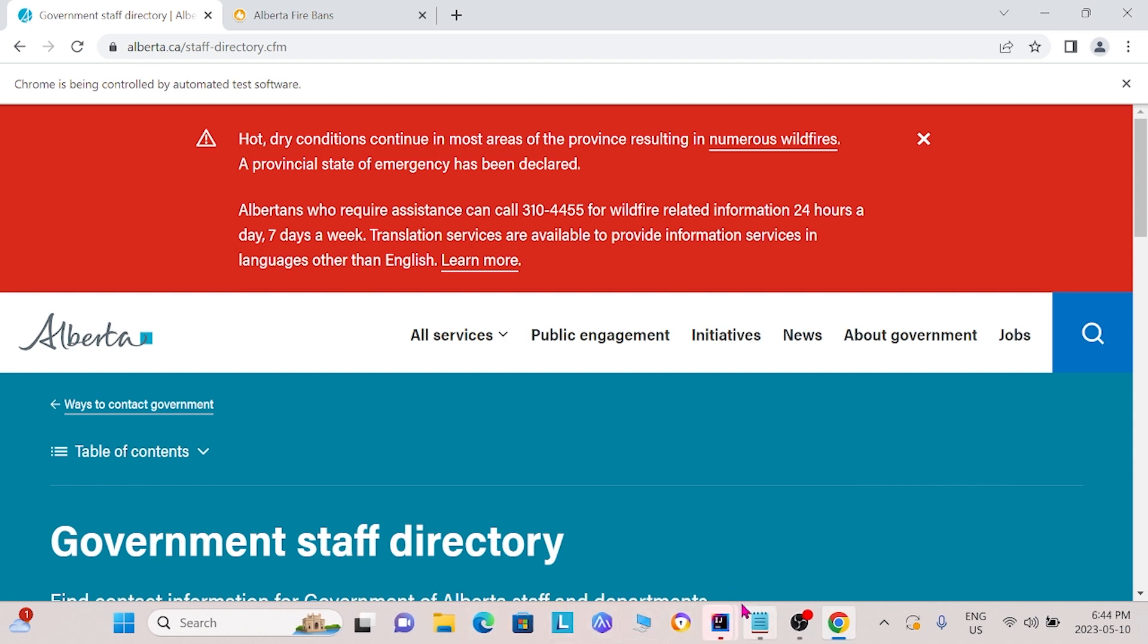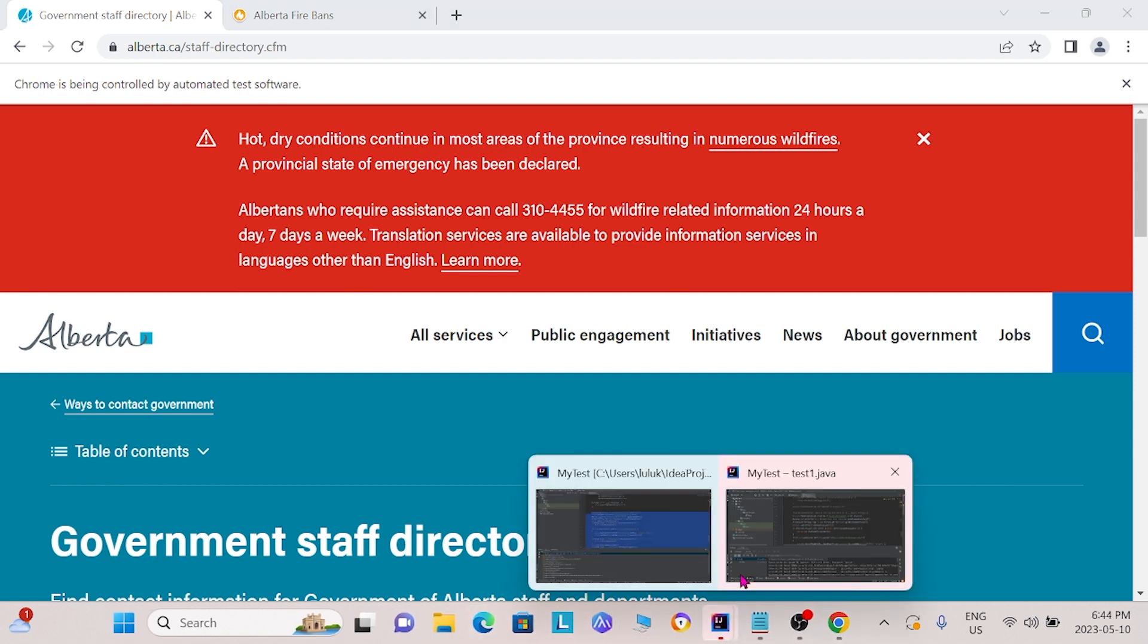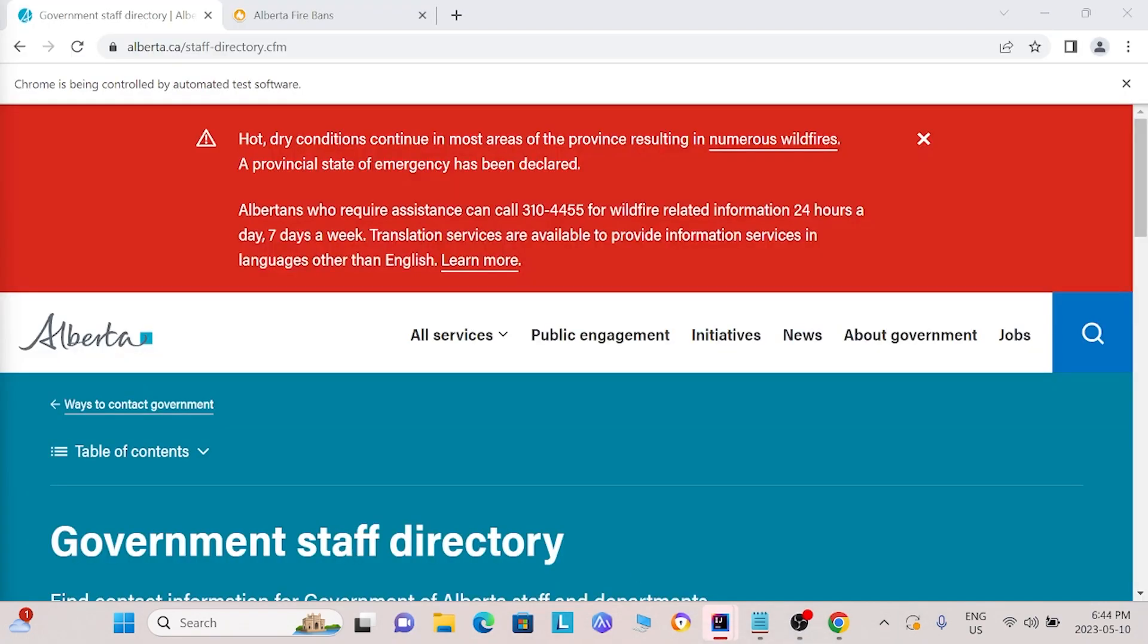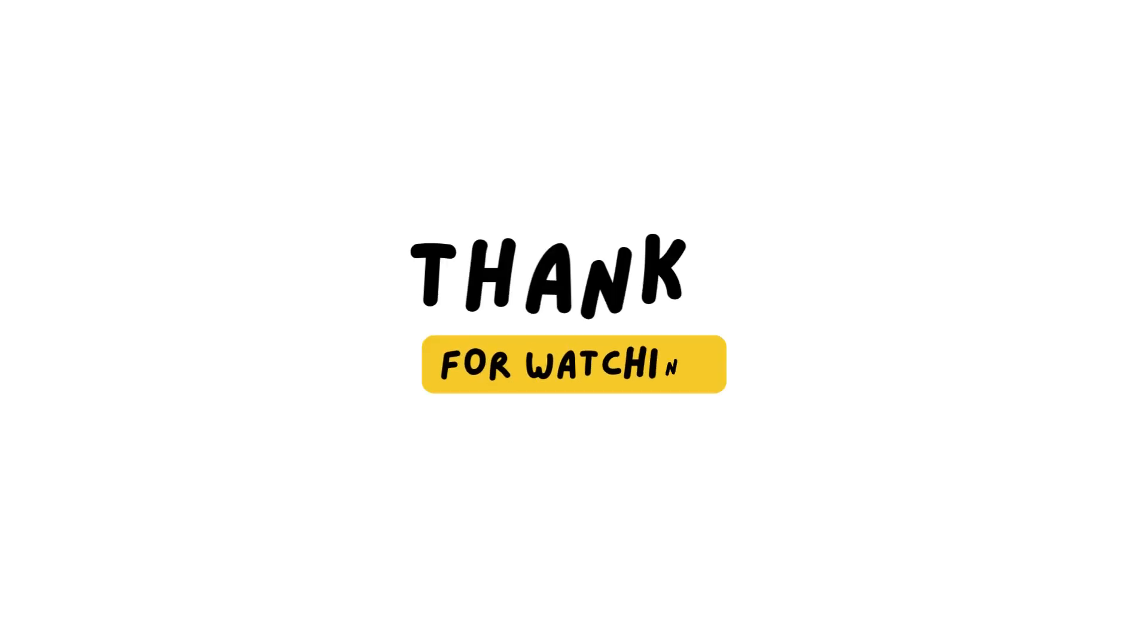That wraps Selenium Commands Part 2. Thank you for listening. Please like and subscribe to our channel. We hope to see you soon.